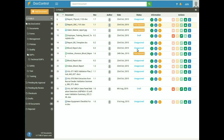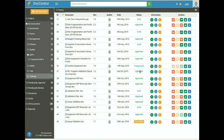Stages of document in DocControl: a document can be in any of five stages — draft, unapproved, approved, rejected, and retired. All statuses are maintained by the system. When a user adds a document it is in draft state. When it is sent for approval it changes to unapproved. If the approver approves it, it becomes approved. A document that has completed its life cycle is in retired state, and one rejected by the approver is in rejected state.